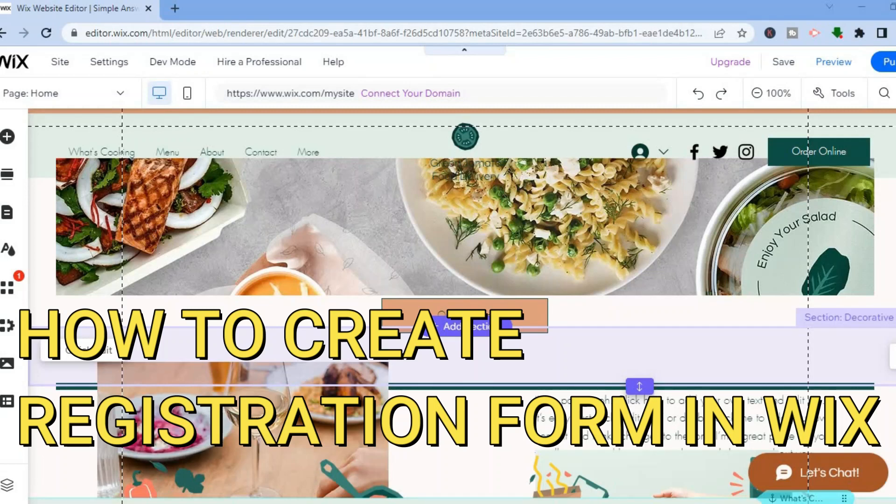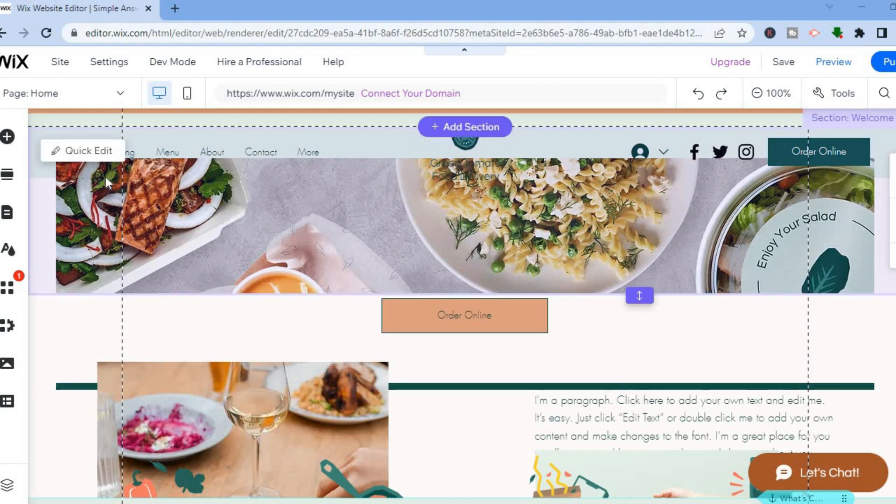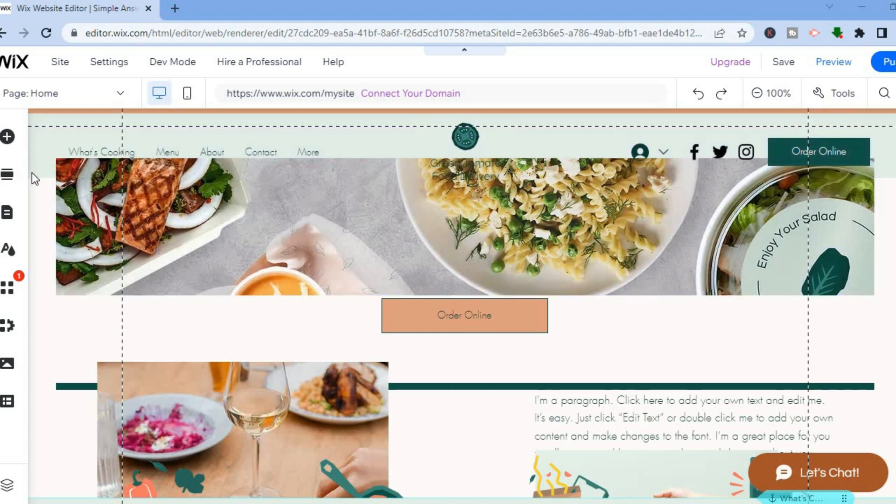Hello, in this tutorial I'll be showing you how to create registration forms in Wix. The first thing you want to do once on your Wix website is go over to the left hand menu option.